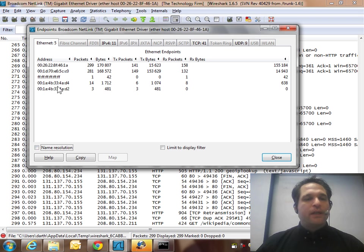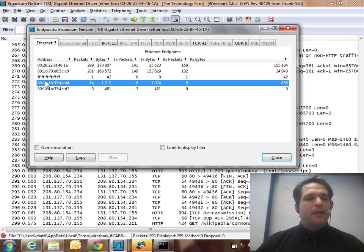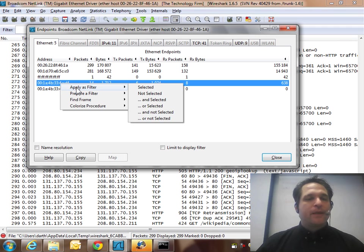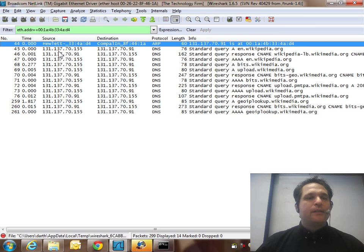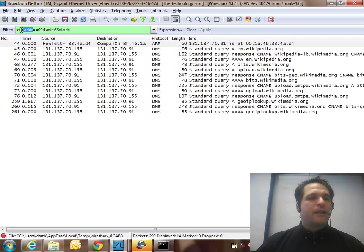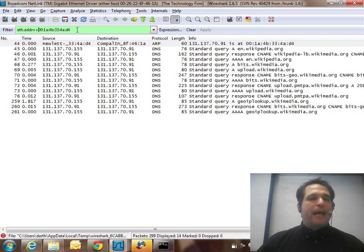You can also turn off the name resolution if you want the raw MAC address, and I'm going to pick this guy. Right-click, apply as filter selected. As soon as you do that, it actually puts a syntax. So it's eth.addr double equals and then your MAC address. And there you go.